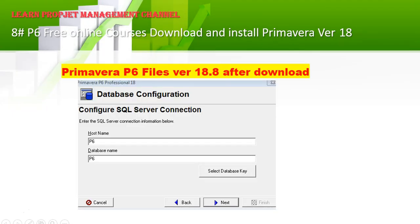You will get SQL Server connection settings. You can add the host name and the database name — for example, 'P6' as I did here. It is very easy and simple. Press Next.